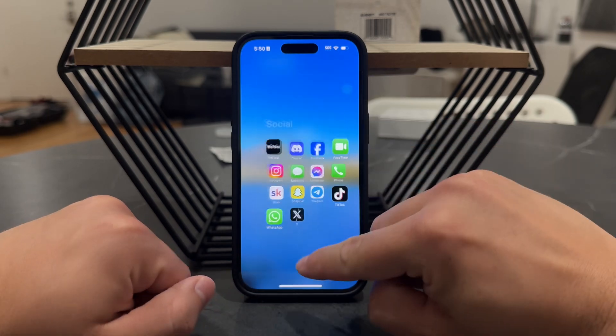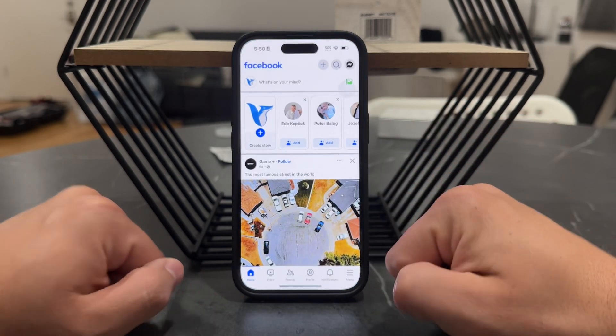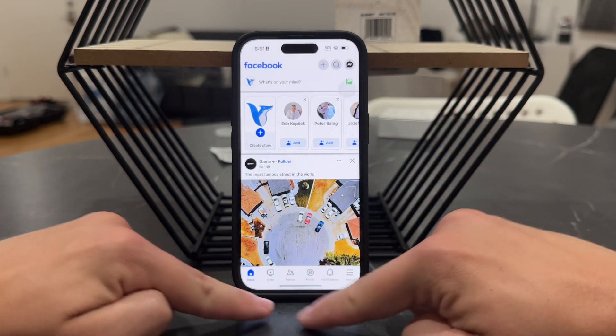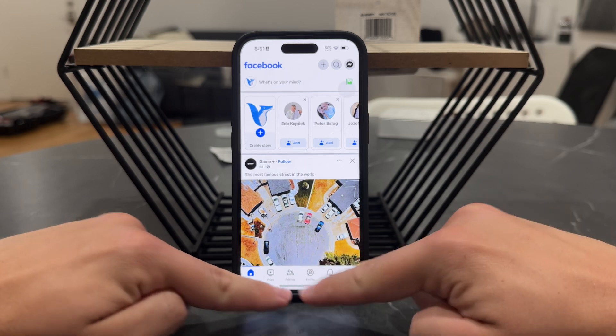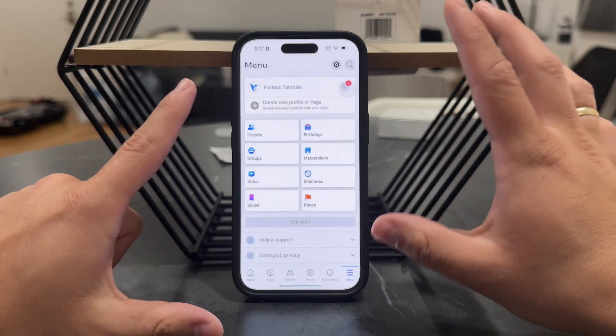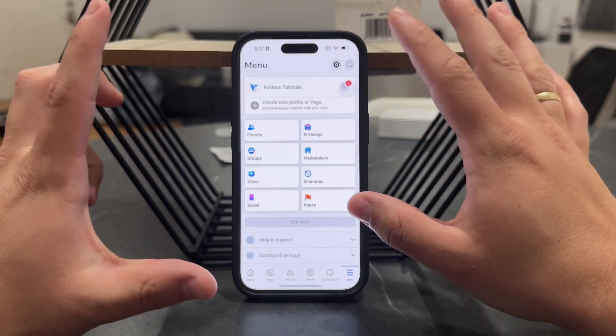Now I can come back to the Facebook app, and usually you're looking for Dating down here at the bottom. But in case you cannot find it — you can see I do not see it.